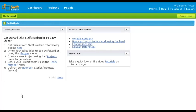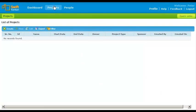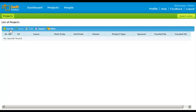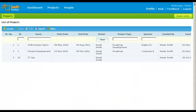Let us create a project first. Once you have logged into Swift Kanban, go to Projects on the top menu. On the project page, click Create and enter the project name and description. After you save, the project is created and listed on the project page.